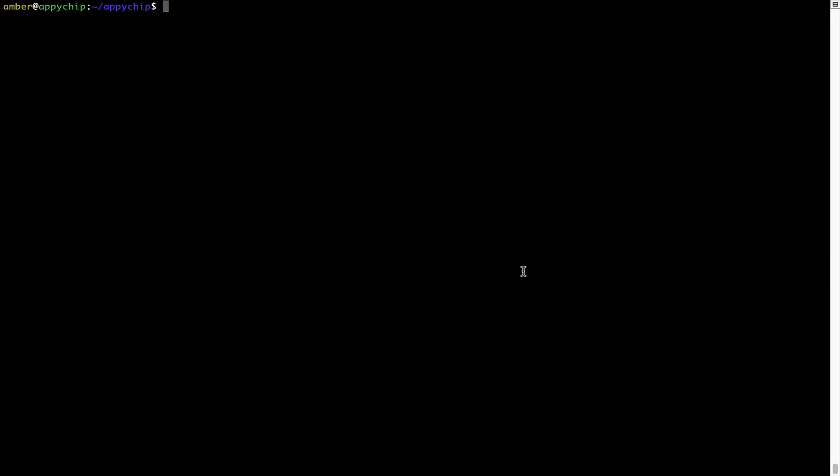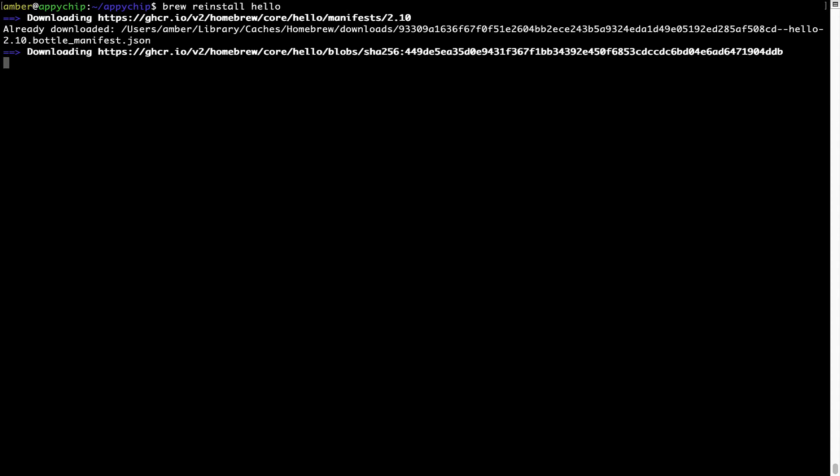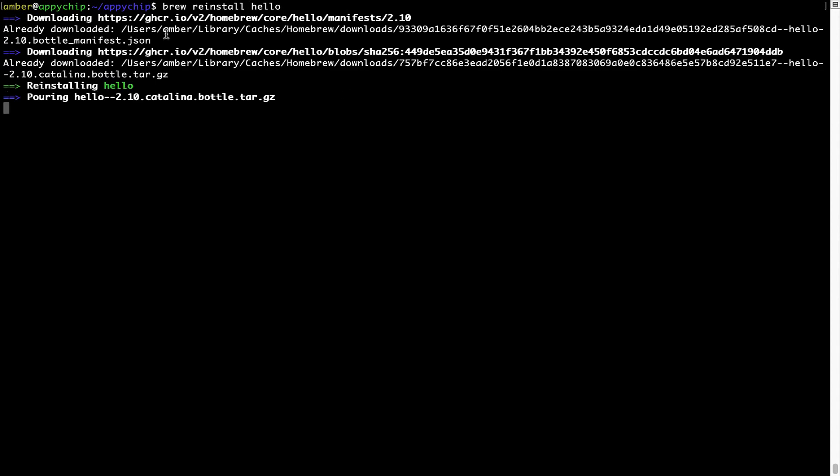If in future, any app installed using brew stops working, then you can simply reinstall it using the command brew reinstall the name of the program. For example, I'll try to reinstall this program called hello, which is already installed on my system. As you can see, it is downloading the program and it says reinstalling hello. And now hello is successfully installed.